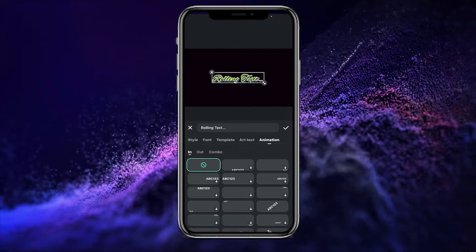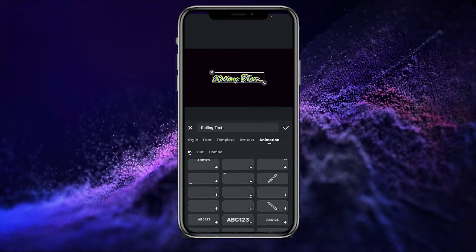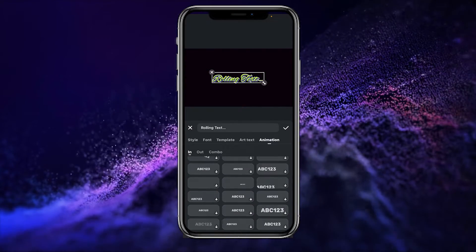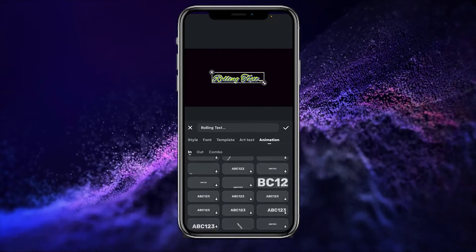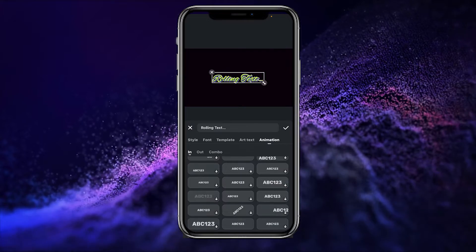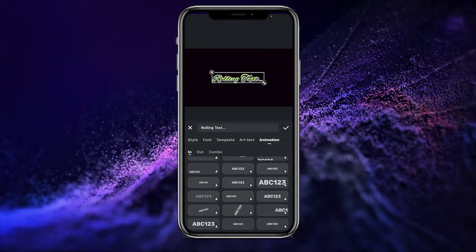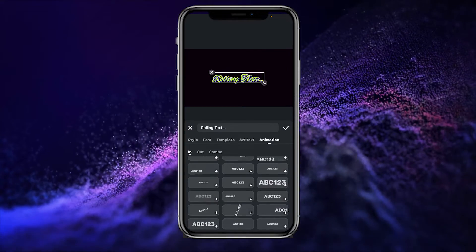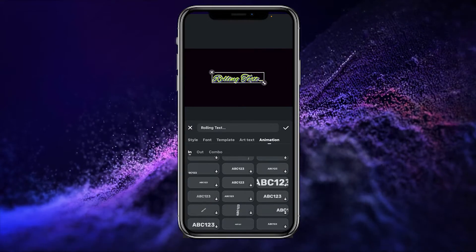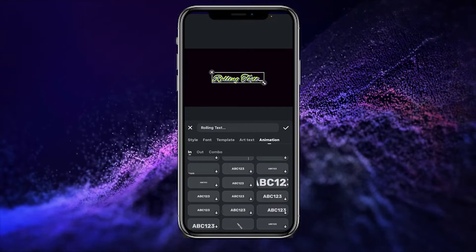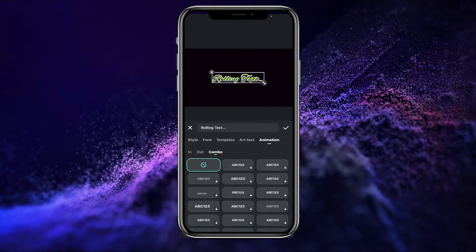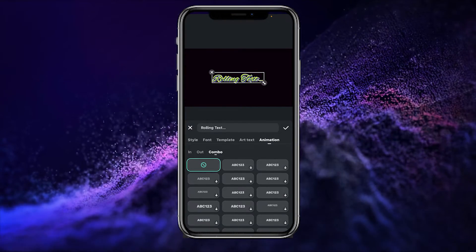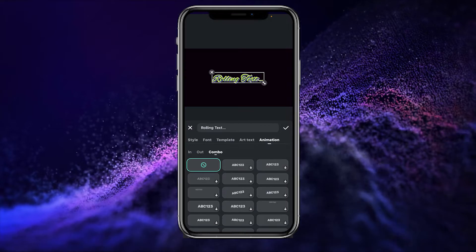Now it's time to animate your text. I will go to the Animation panel. Here we have many pre-made animations that I can use on my text effects. You can also customize your animation according to your need. If you want to animate the starting point of your text, simply choose the In point.